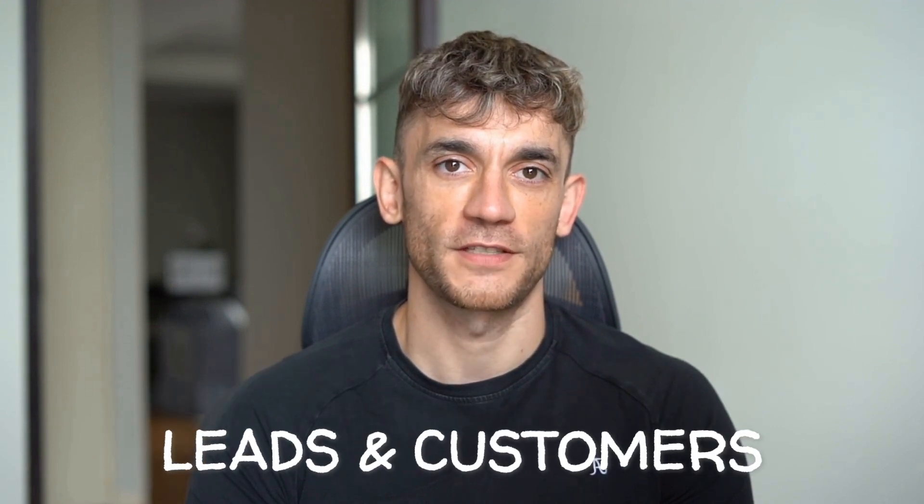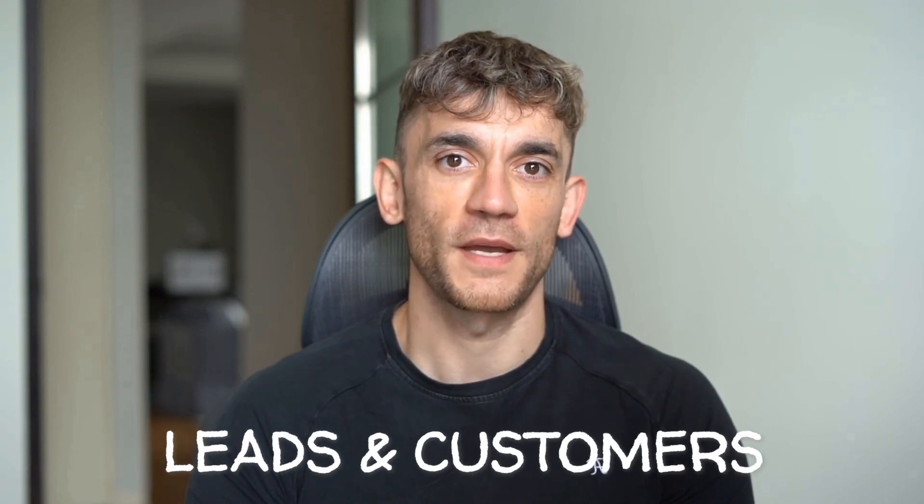Hey, if we haven't met already, I'm the digital avatar of Julian Goldie, CEO of SEO agency Goldie Agency. Whilst he's helping clients get more leads and customers, I'm here to help you get the latest AI updates. Julian Goldie reads every comment so make sure you comment below.